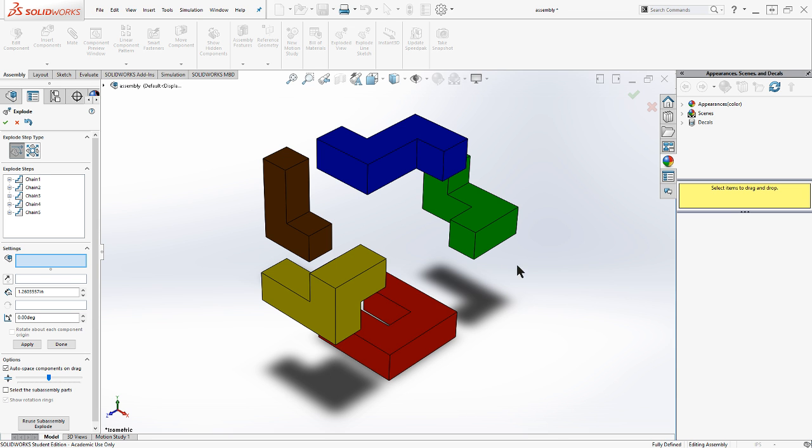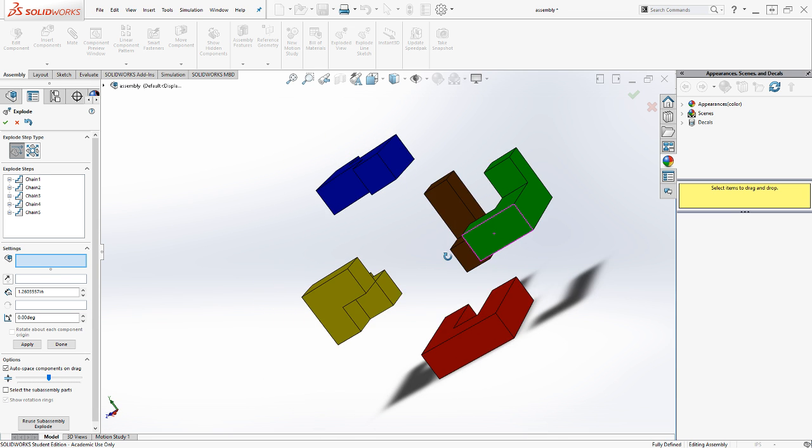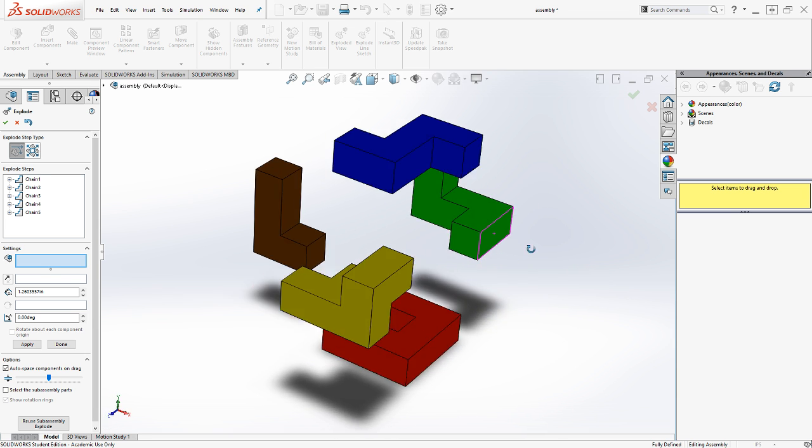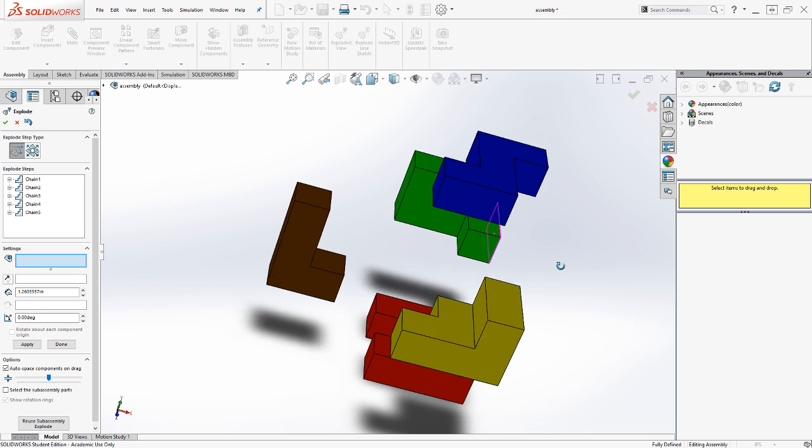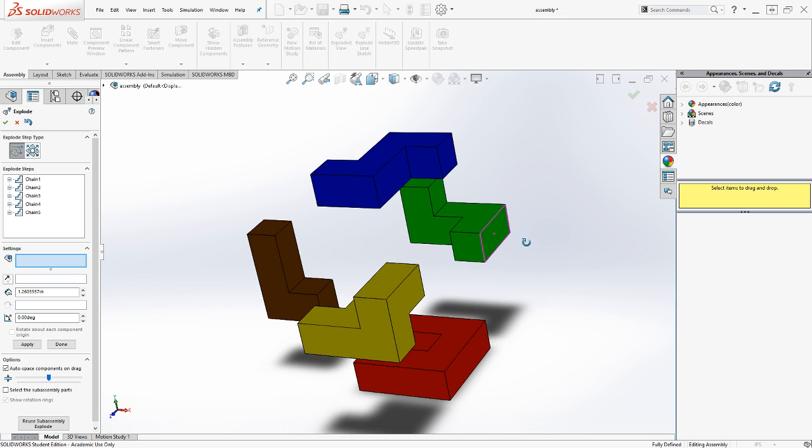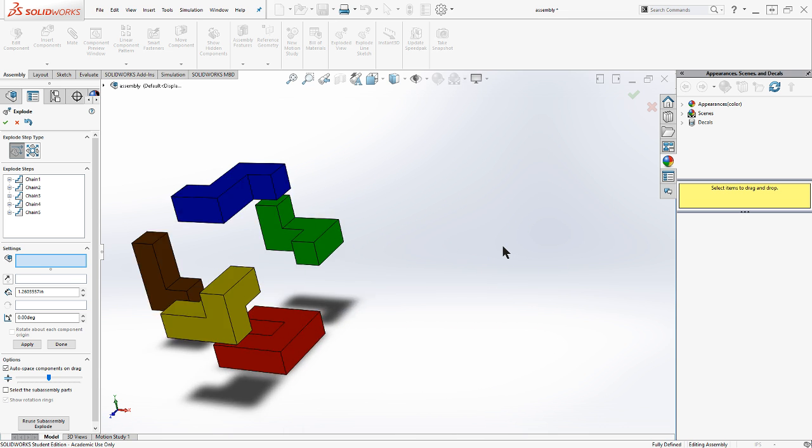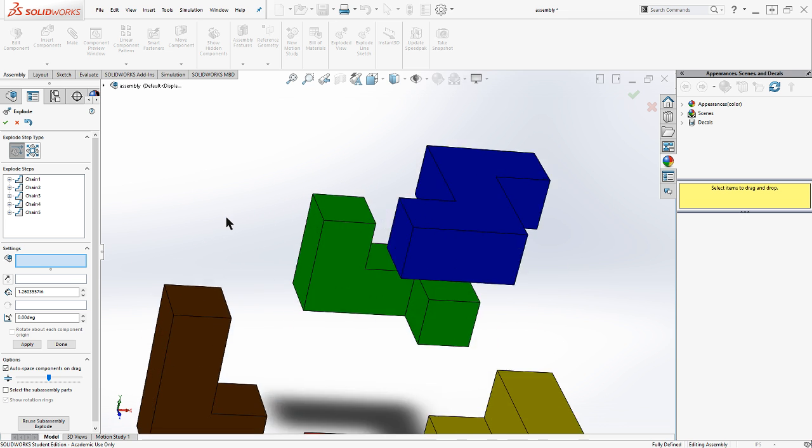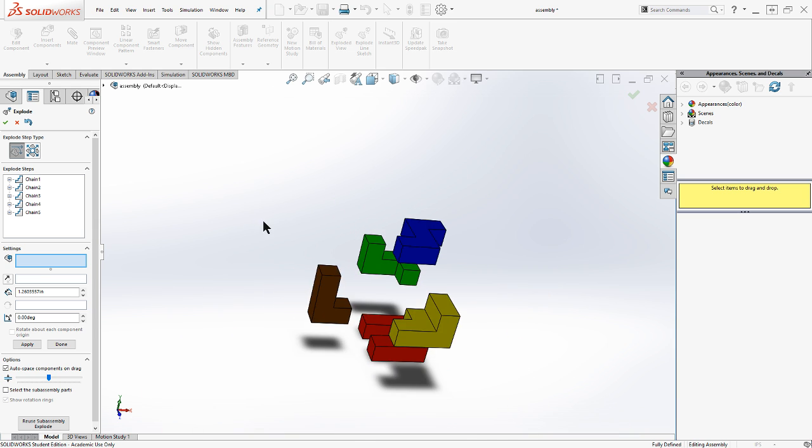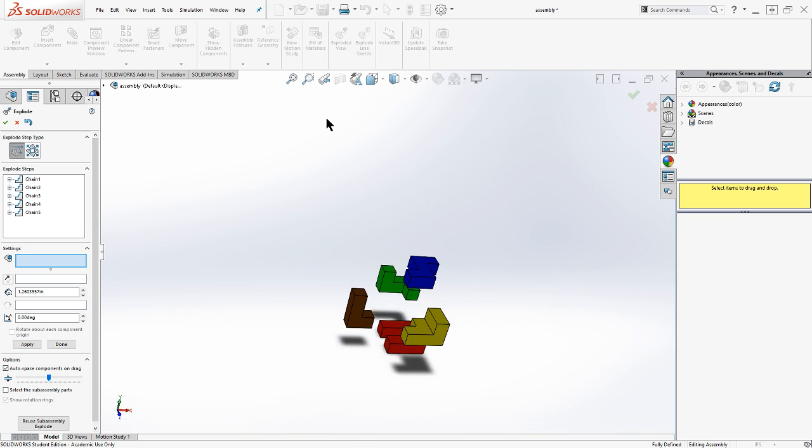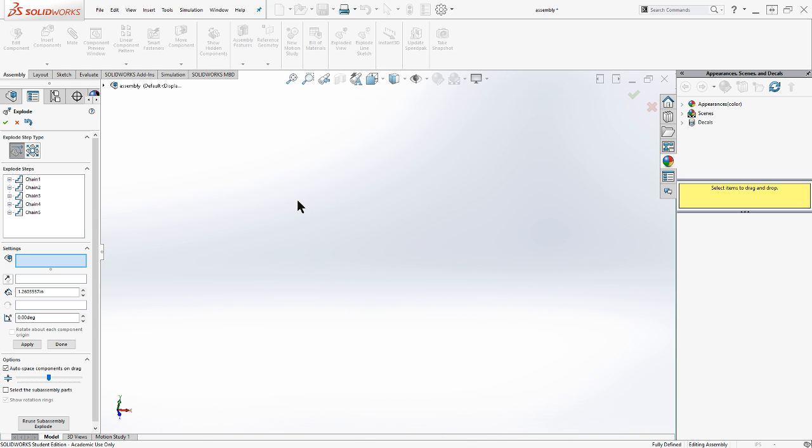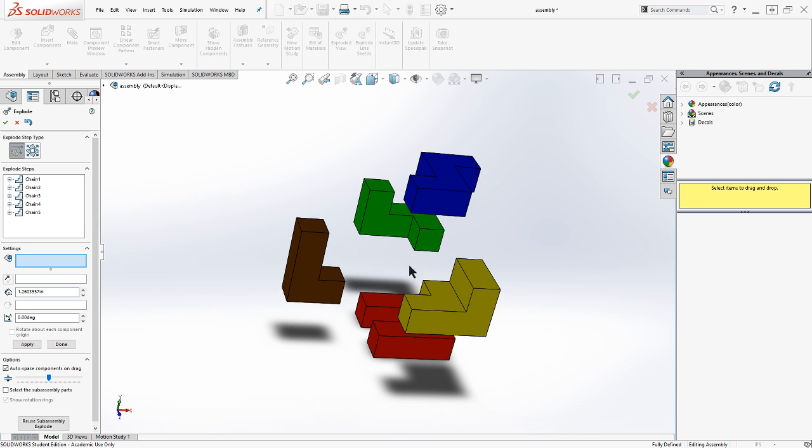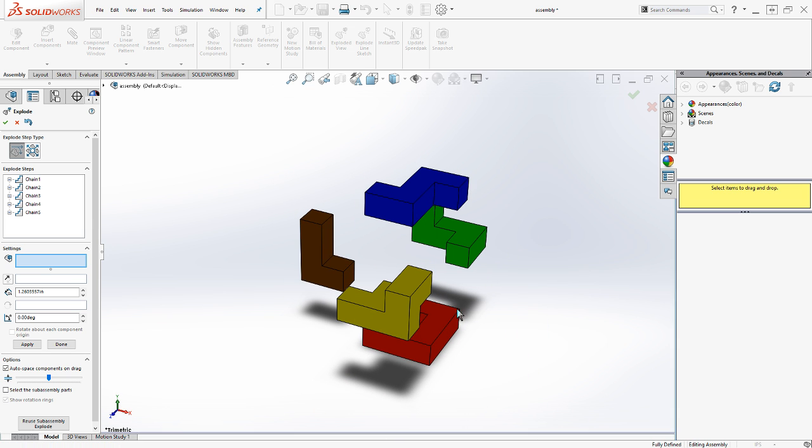So this model behaves exactly like the assembled model. I can hold down my mouse wheel and rotate it. I can zoom in and out. If I get lost, lose my model for some reason, I've zoomed in the wrong direction, my F key will bring it back into view. And I can go to a standard isometric view. There it is.